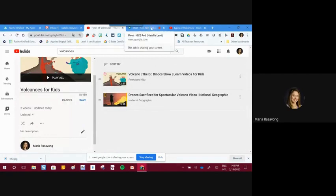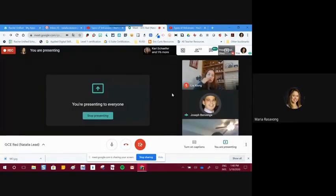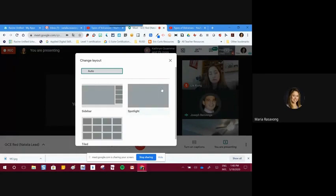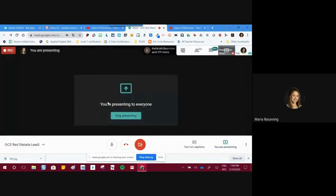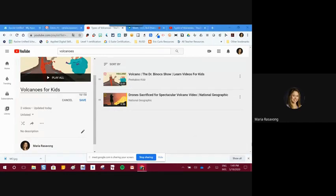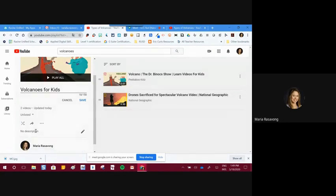Something I forgot to mention — if you want a better view of the presentation, go to the three dots at the bottom, go to 'change layout,' and make sure you have it set to 'spotlight.' When you have it on spotlight, you'll be able to see the presentation much better.